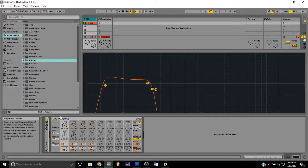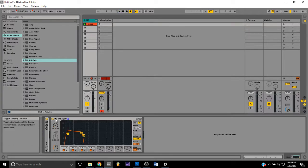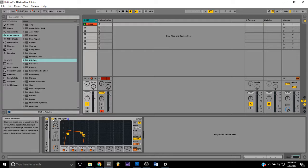Alright, so that sounds pretty good right now. Let's just preview it with and without, so here's with.